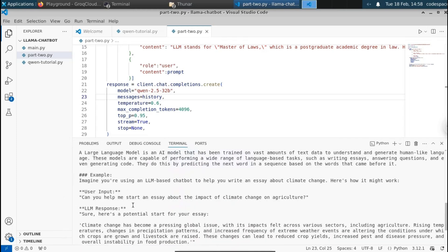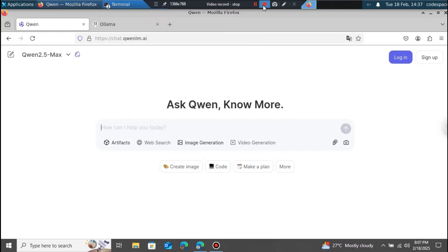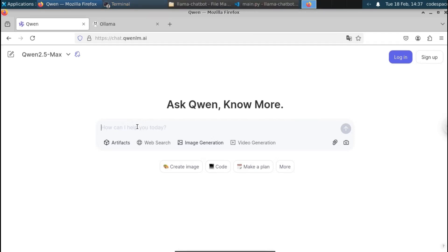Let us see how to get the Qwen API for free, interact with it, and then build a chatbot. Before we proceed, let's first see how to access the Qwen API via the web. For this, head over to the website chat.coinalum.ai — I will provide the link in the description. This is the dashboard, and the interface is very similar to ChatGPT.